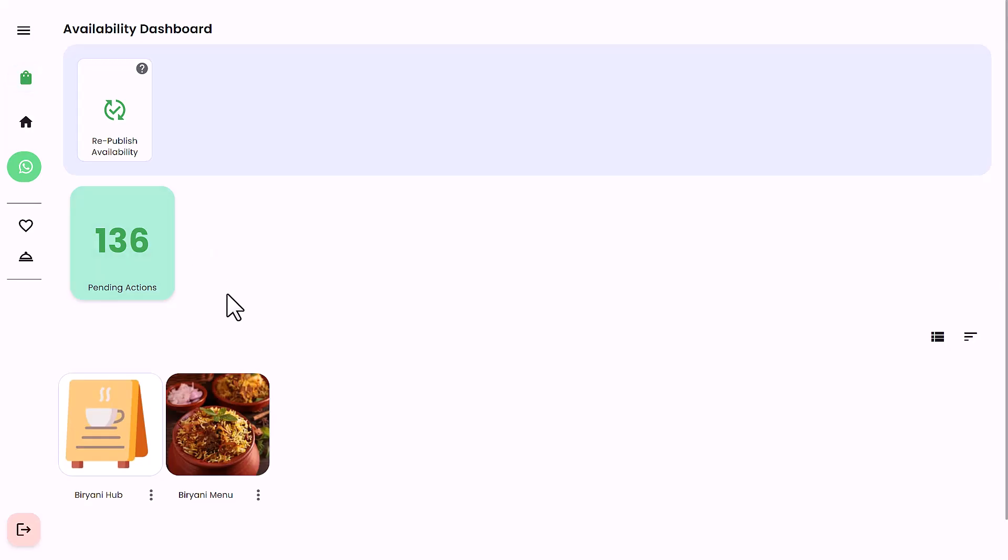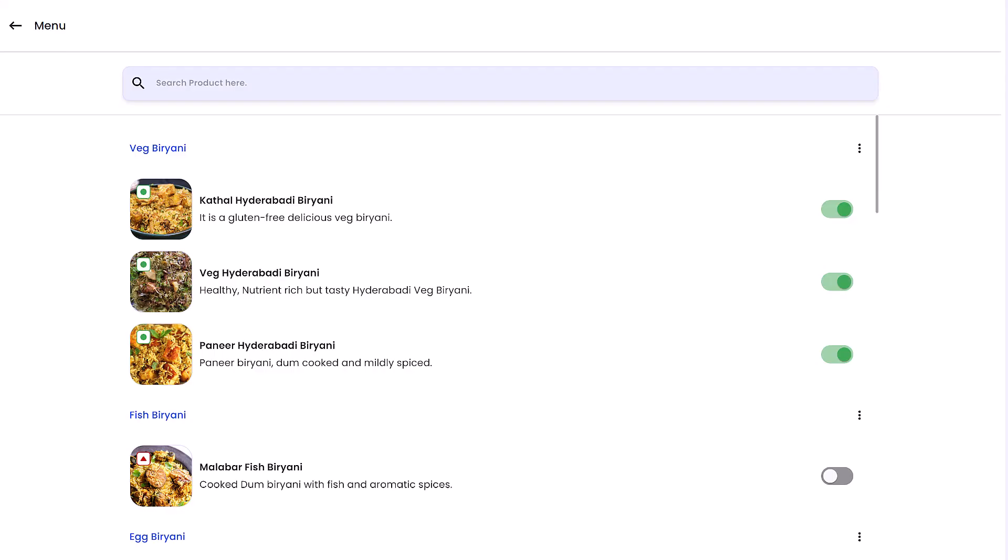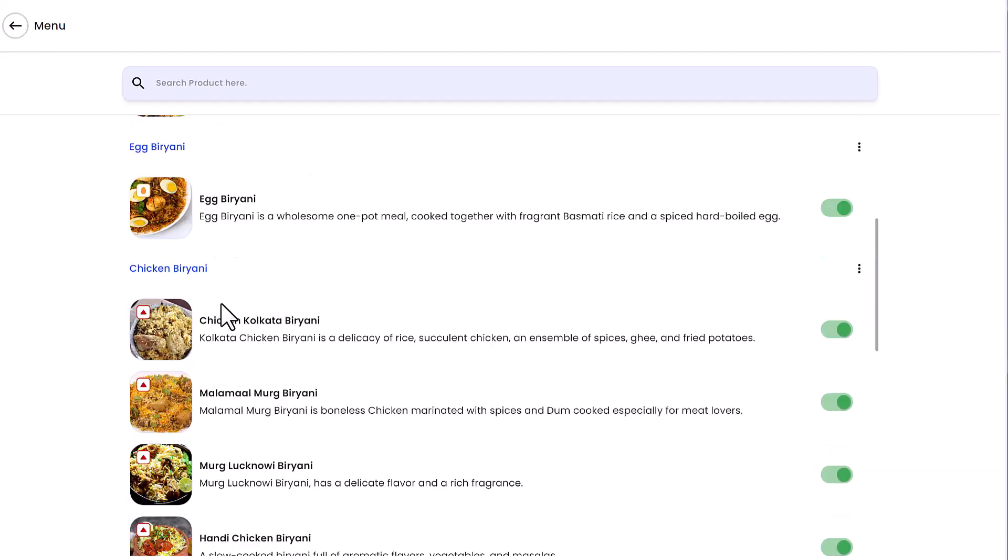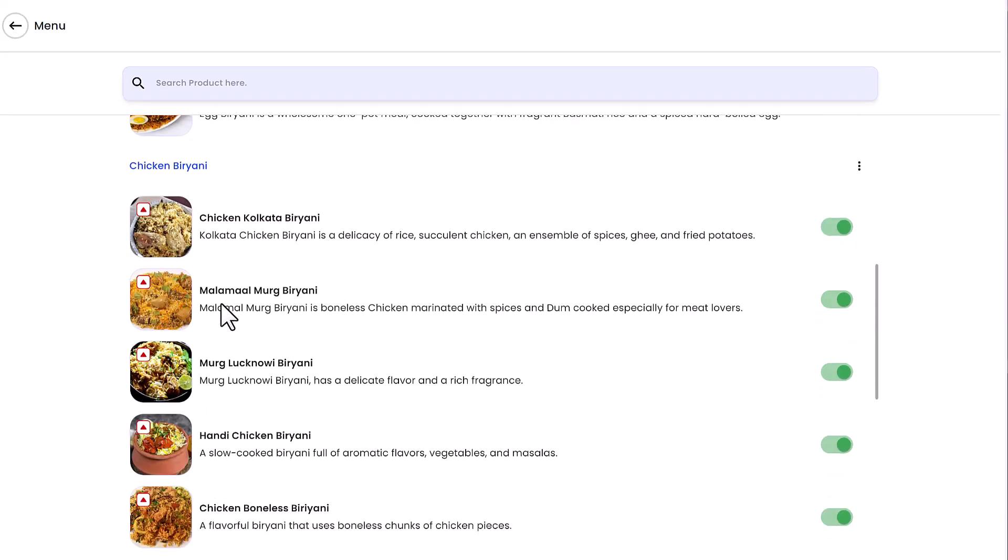You can see all of your menus in the availability grid just below. When you click on any menu, for example biryani menu, the menu opens displaying all of your menu groups, product groups, and products.